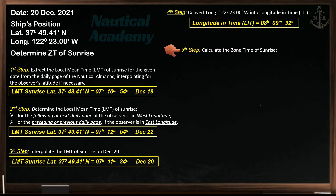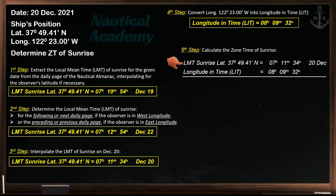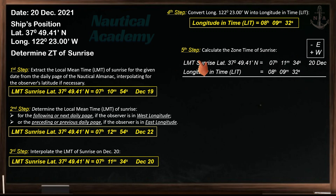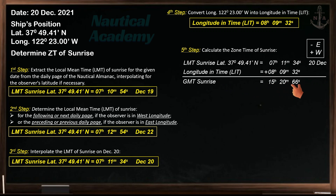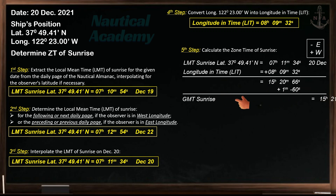Let's proceed to our final step: calculate the zone time of sunrise. Apply longitude in time to the local mean time of sunrise on 20th of December. Subtract easterly longitude and add westerly longitude. Since the longitude is west, we add the LIT to determine the universal time of sunrise, giving 15 hours 20 minutes 66 seconds. Since we have 66 seconds, subtract 60 seconds — equivalent to 1 minute — and add that minute to 20 minutes. The universal time of sunrise is 15 hours 21 minutes 06 seconds on 20th of December.